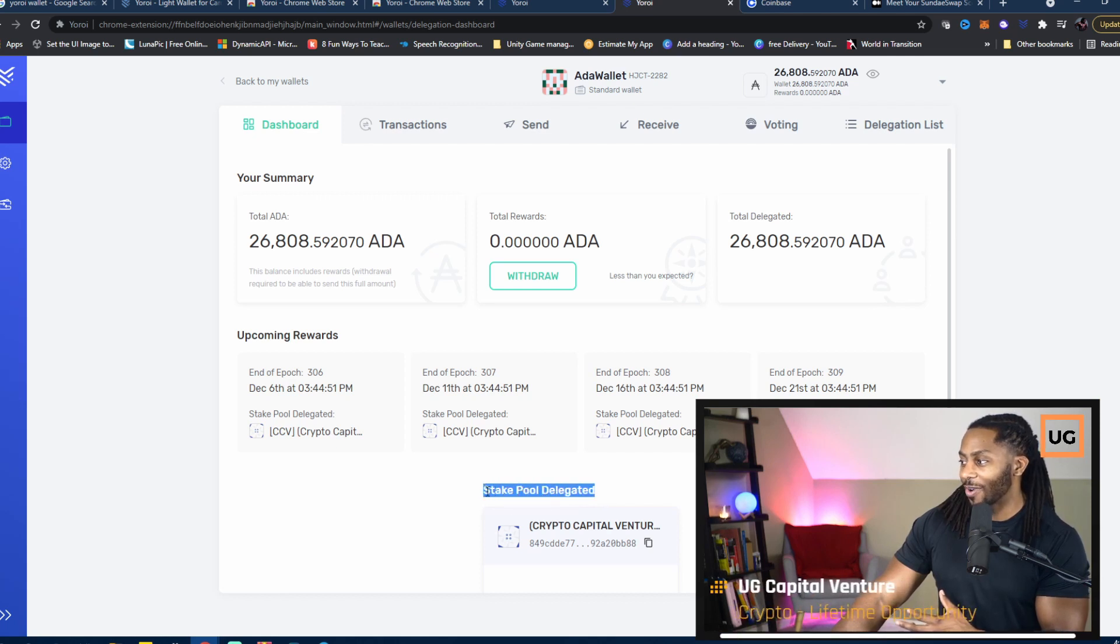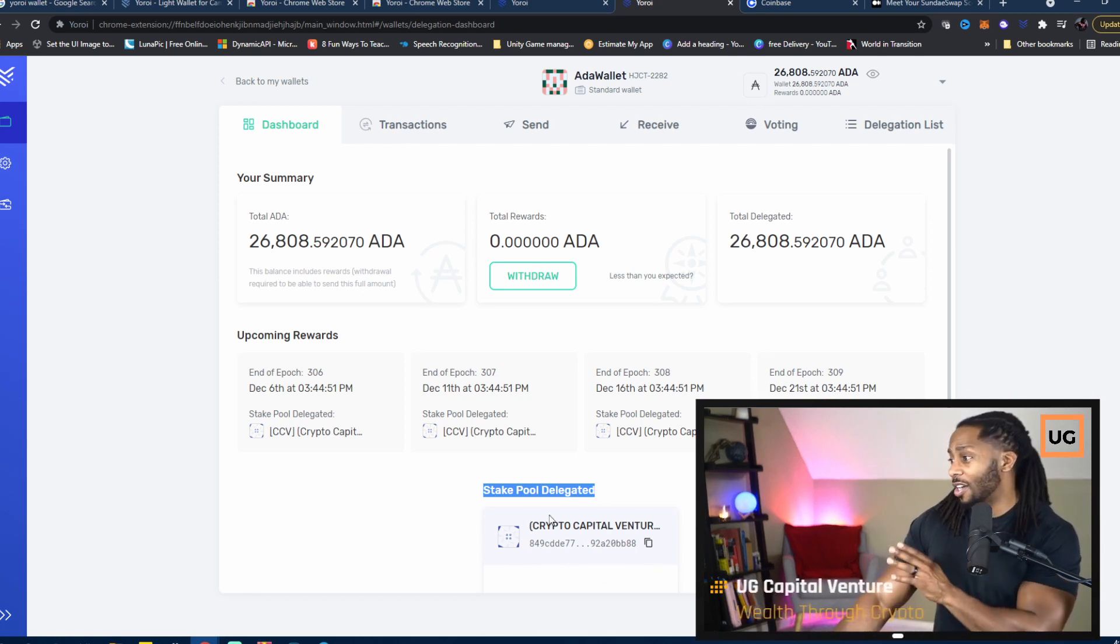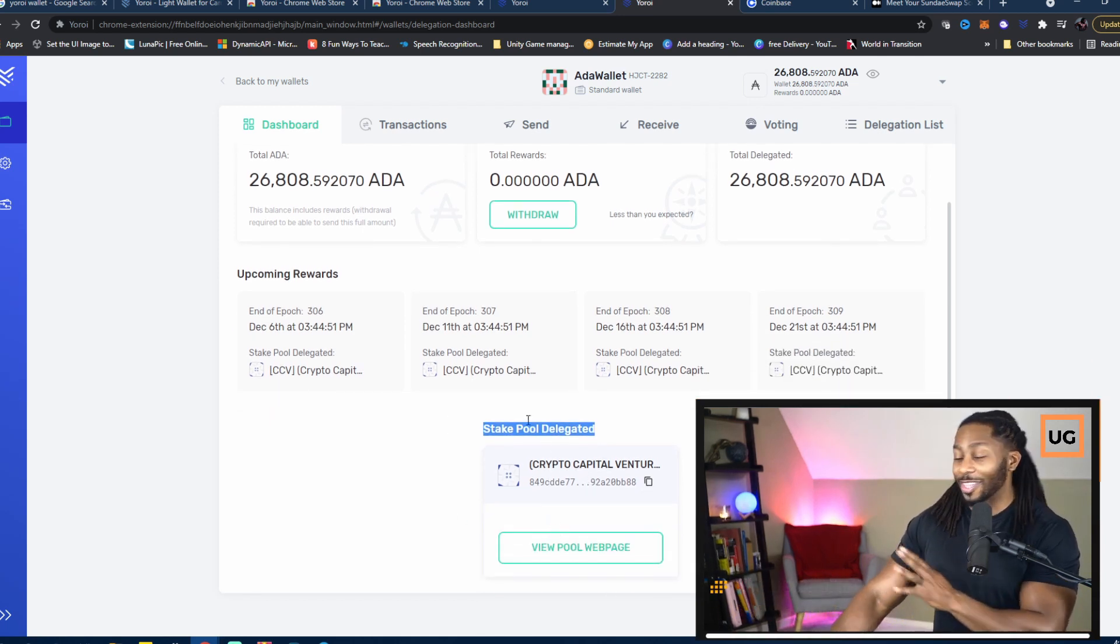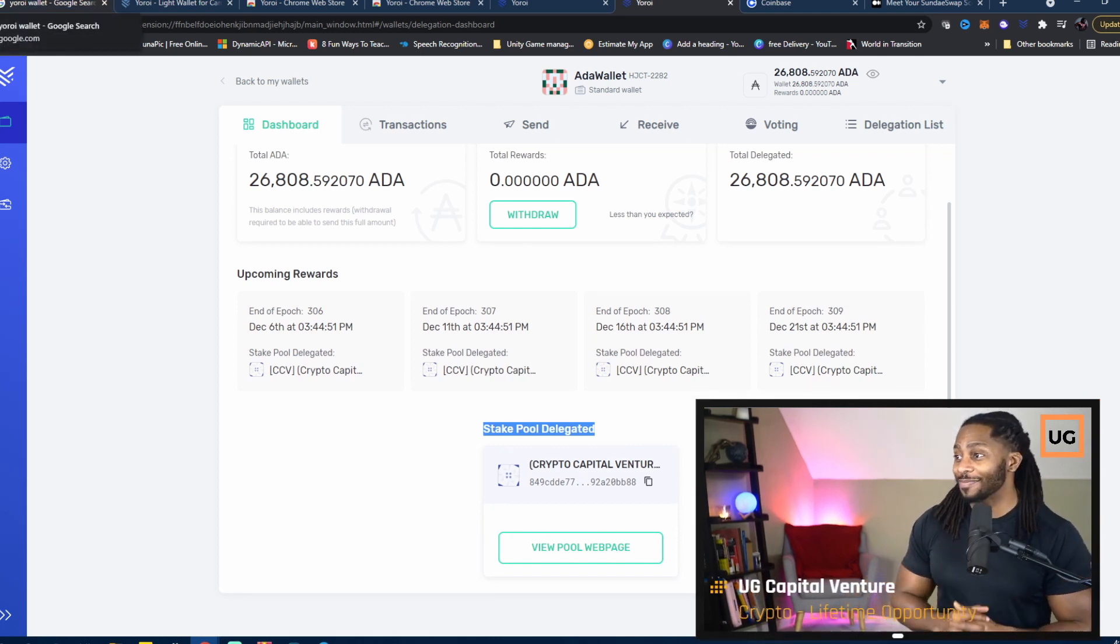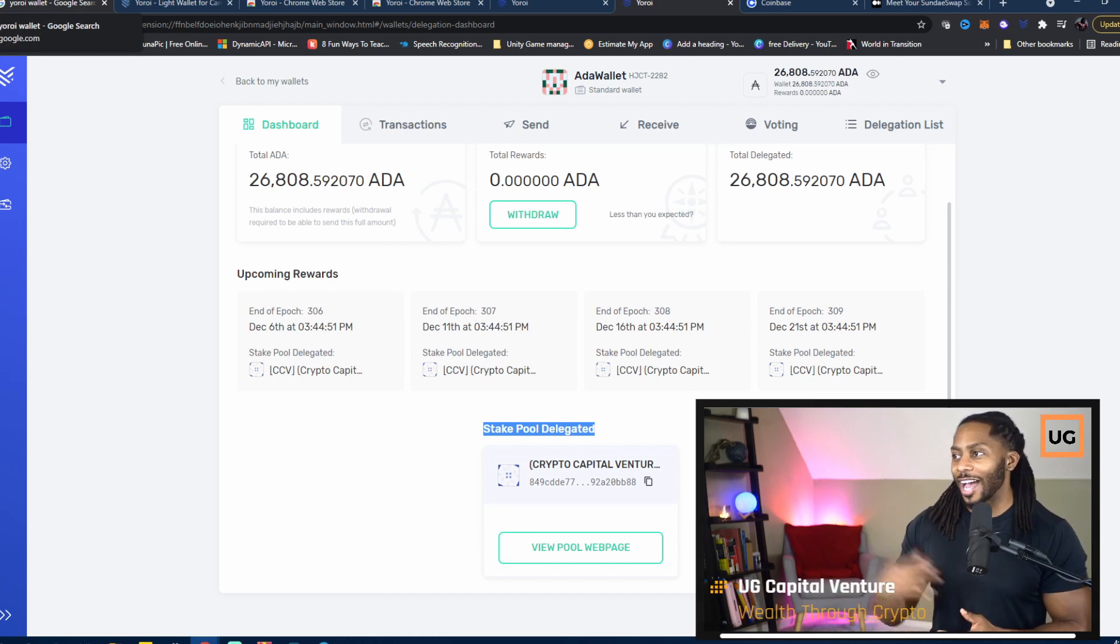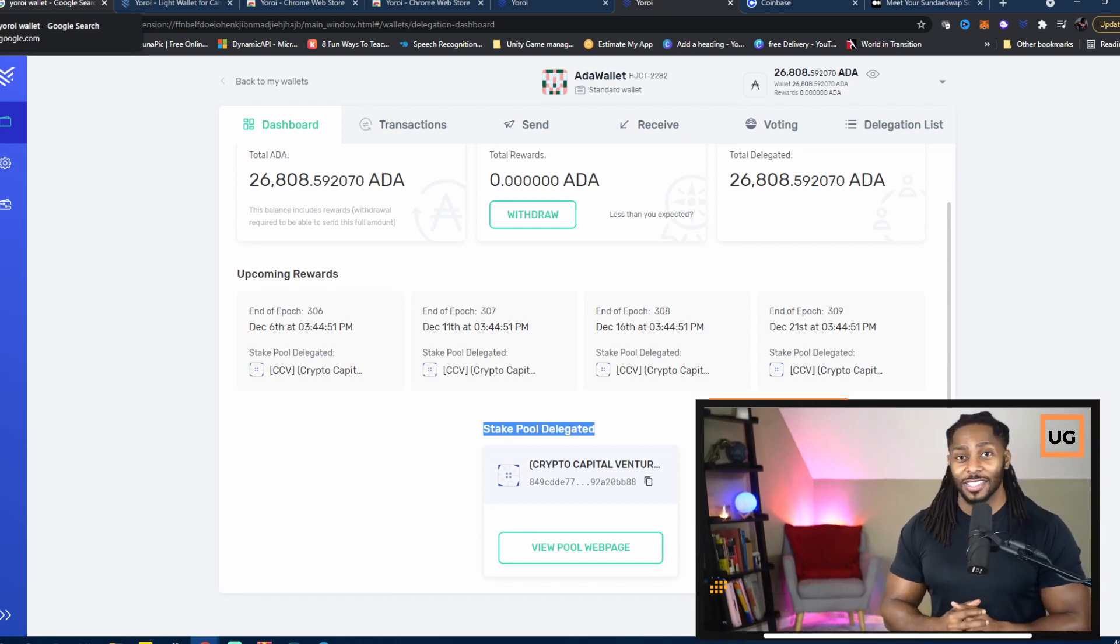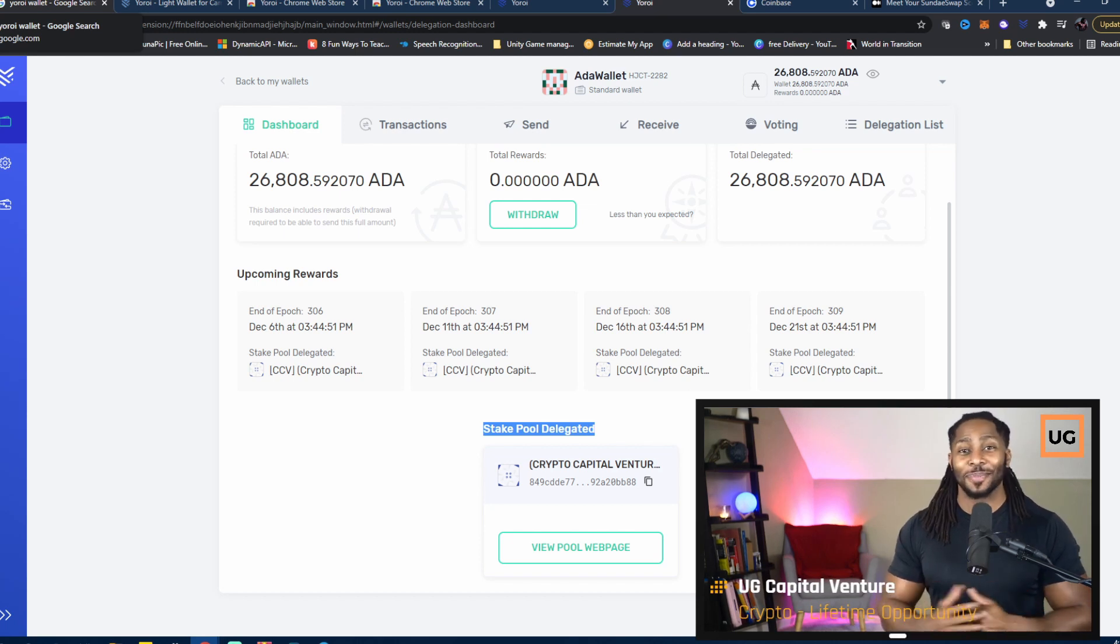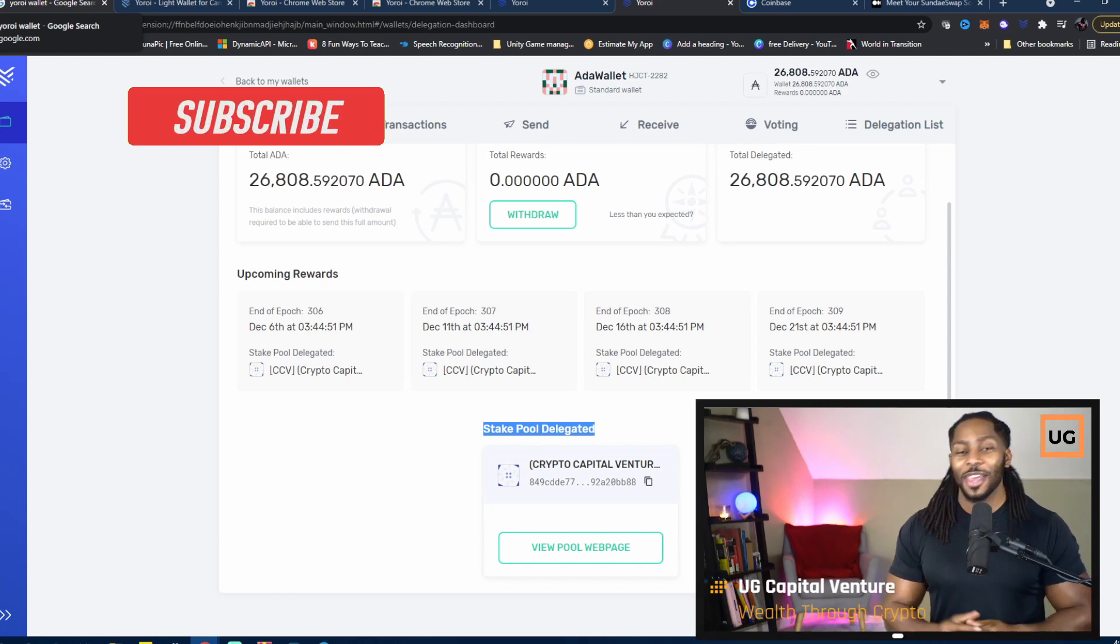You should see whichever stake pool you delegated to. You should see the address and you should see this little card here. With that being said guys, you're done. All you have to do is wait, and as blocks start to clear and as the ISO starts to happen, you're participating. You should see Sunday appearing in your wallet, and it's that simple guys. If you like this content, hit the like button, subscribe if you want more content.